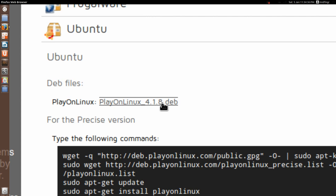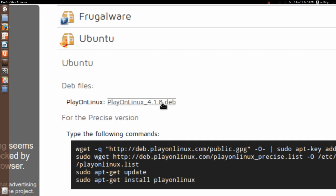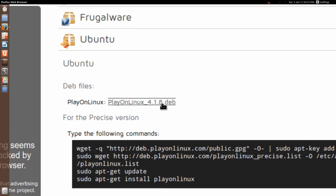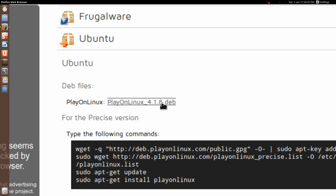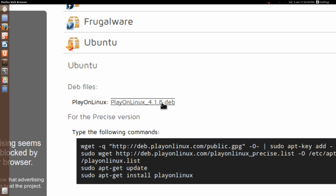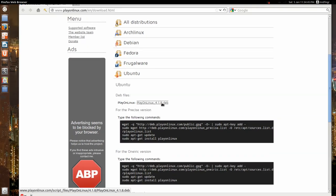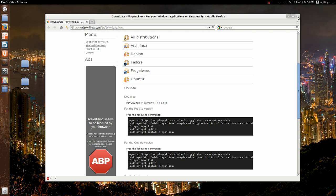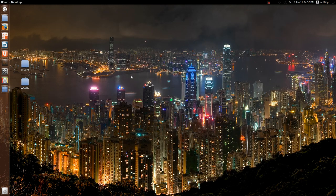So you just click that, download it, usually it goes into your downloads folder, and double click on it when it's done, and Ubuntu Software Center will open up and install after you've typed in your password, of course.